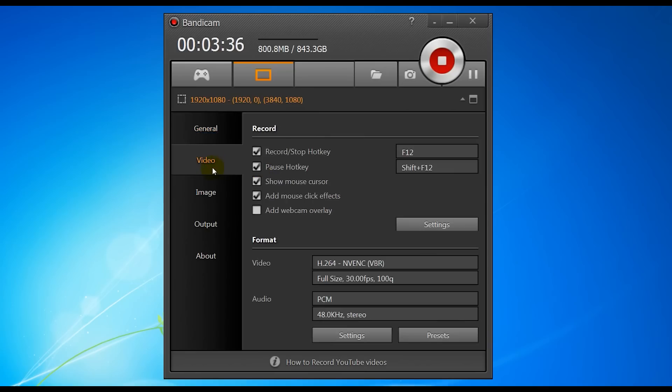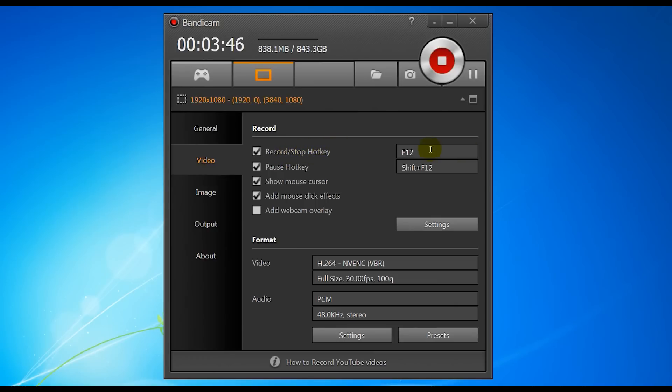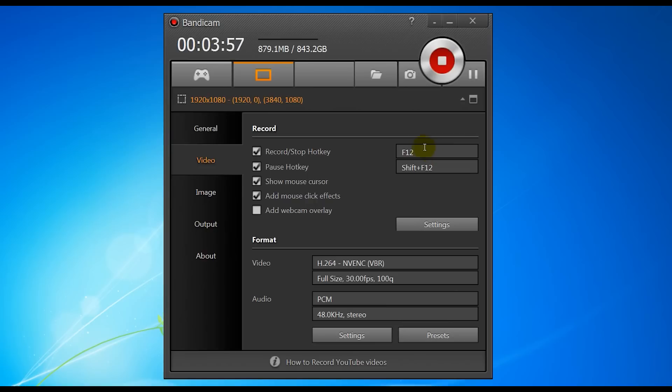So next tab is video. The important ones here are the record/stop hotkey. This is the button you're going to push in the game to start and stop the recording, so I use F12. Remember with F12, if you do use Steam, F12 is the hotkey for taking screenshots, so you might want to change that either in Bandicam or in Steam itself.